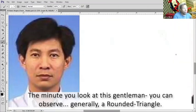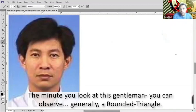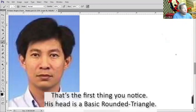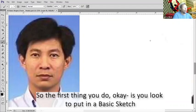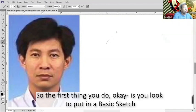The minute you look at this gentleman, you can observe generally a rounded triangle. That's the first thing we notice - his head is a basic longer triangle. So the first thing you do is you look to put in a basic sketch.